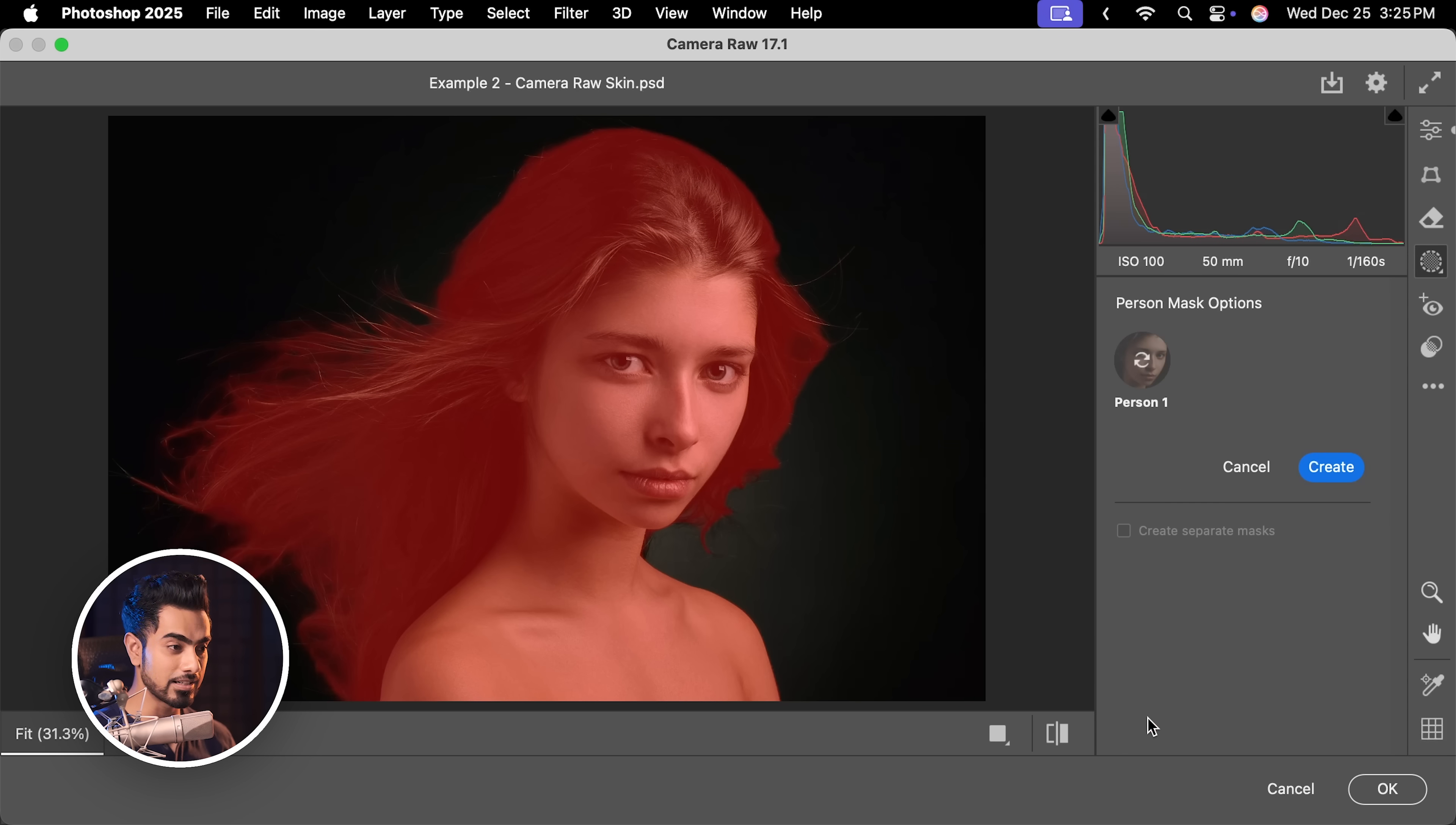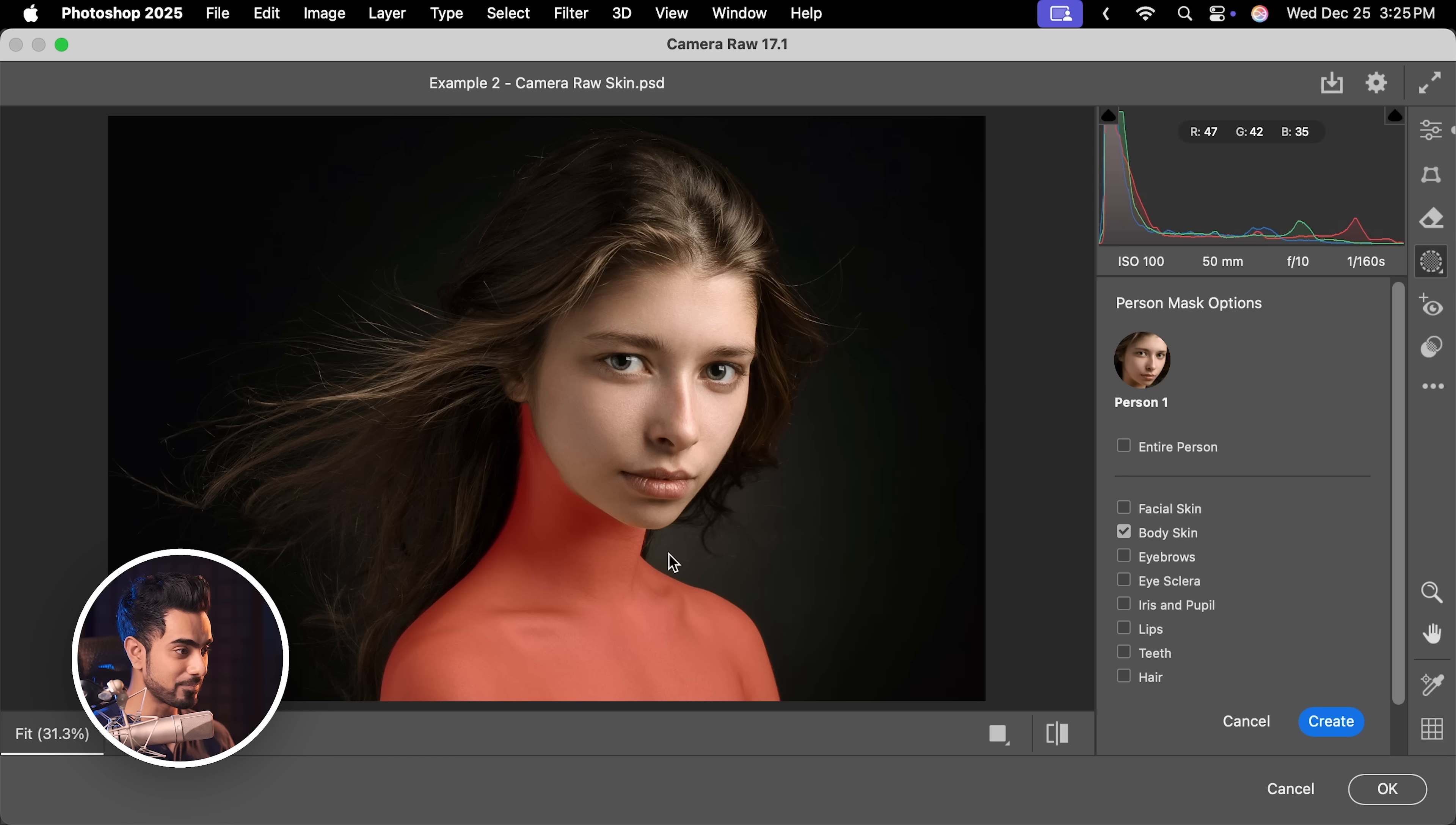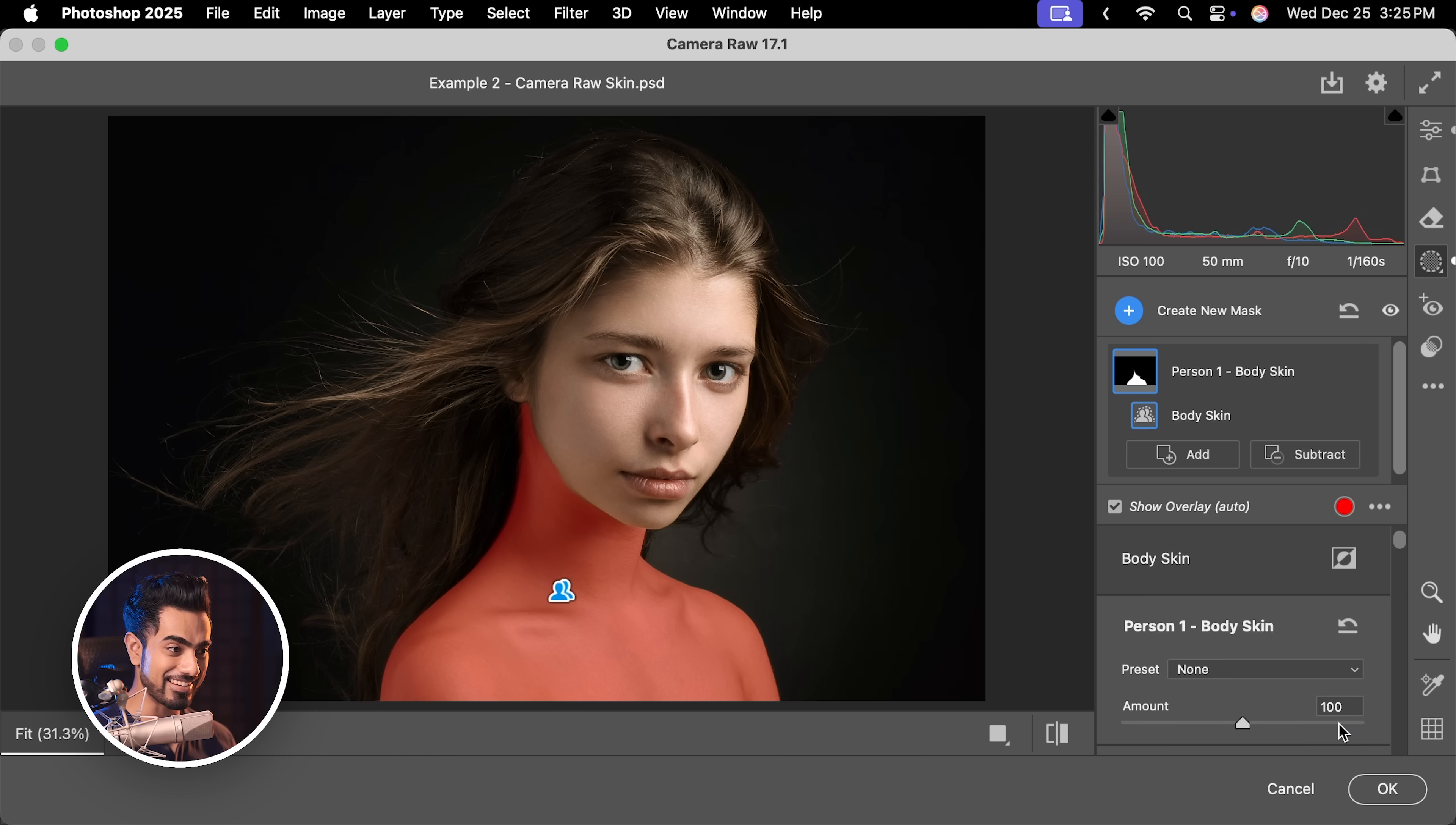Click on her and then inside of that, check body skin and it only targets that specific area. How cool is that? Click on create. Now, in here, we will do the same point color thing.